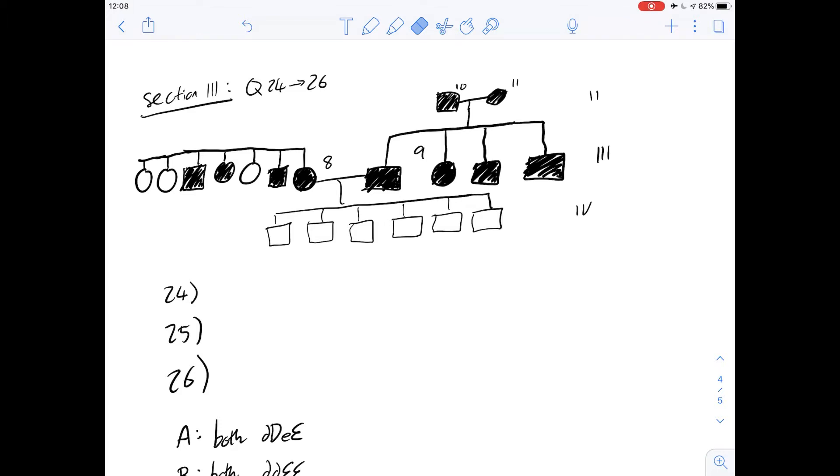Hi, I'm Carl, and in this video we're going to look at questions 24 to 26 of section 3 of the purple booklet. This is about genetic inheritance of deaf-mute genes.